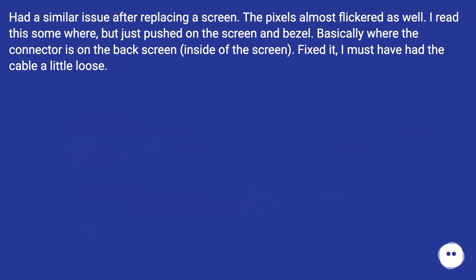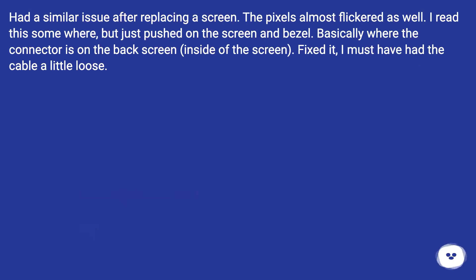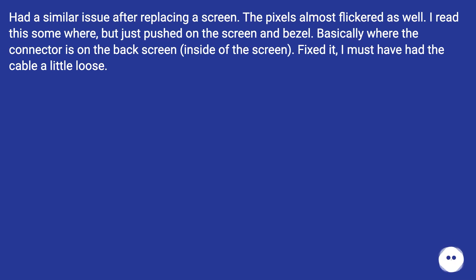Had a similar issue after replacing a screen. The pixels almost flickered as well. I read this somewhere, but just pushed on the screen and bezel, basically where the connector is on the back screen, inside of the screen. Fixed it, I must have had the cable a little loose.